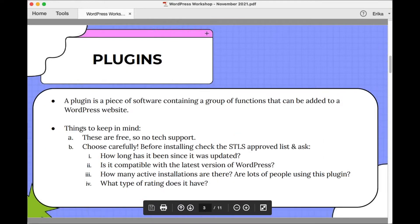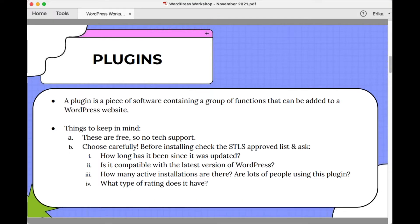Let's start with plugins. A plugin is a piece of software which contains a group of functions that can be added to your WordPress website. When you're in the WordPress dashboard in the left-hand side menu, you'll see a menu item specifically dedicated to plugins. Within that menu item you can see the plugins you have installed, modify settings for those plugins, set up plugins that haven't been configured yet, and visit the add new page to add more plugins.